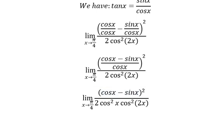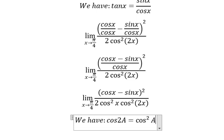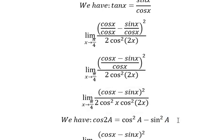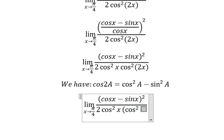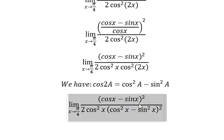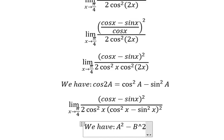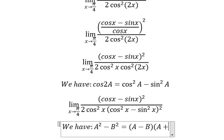Next we have the formula in here, so we need to transform this one into this one. We have a squared minus b squared, and we have a minus b multiplied by a plus b.